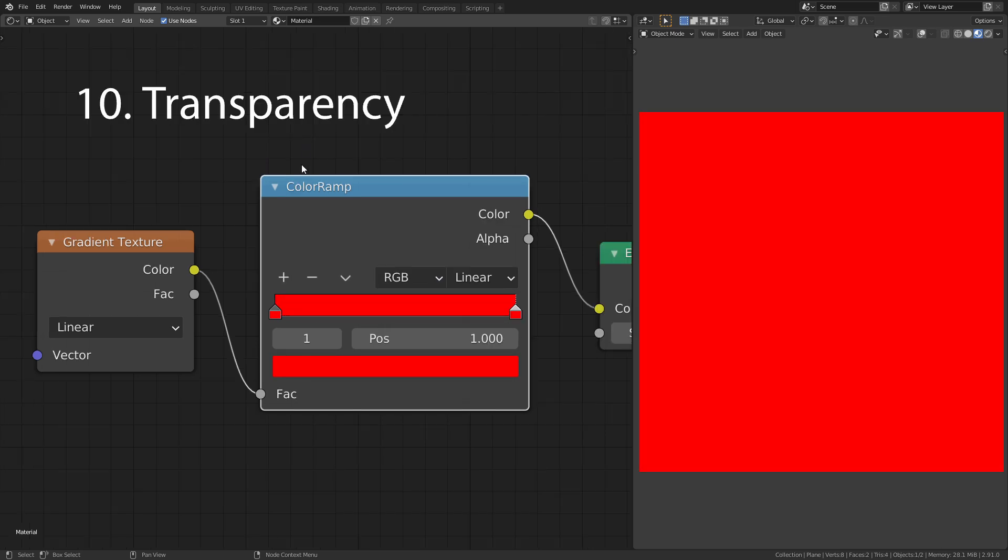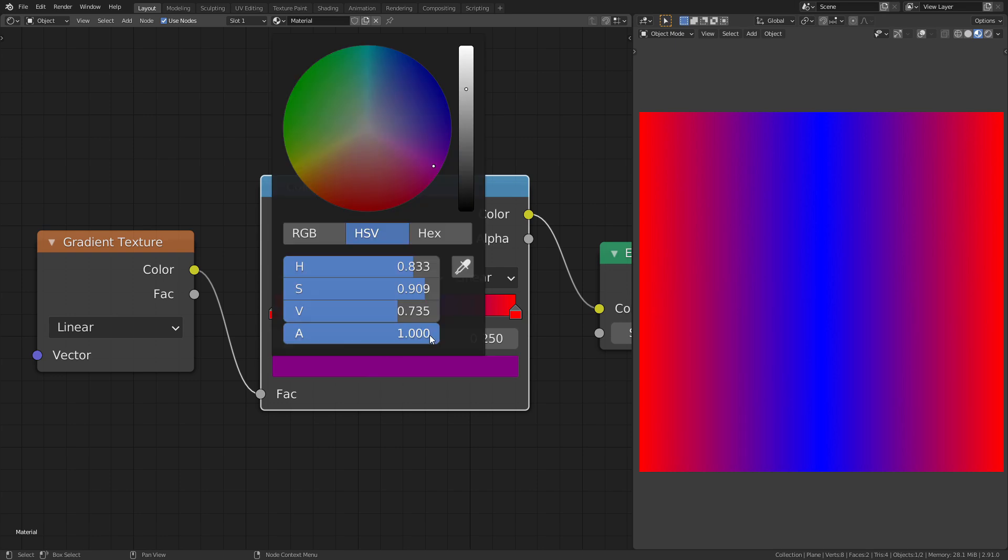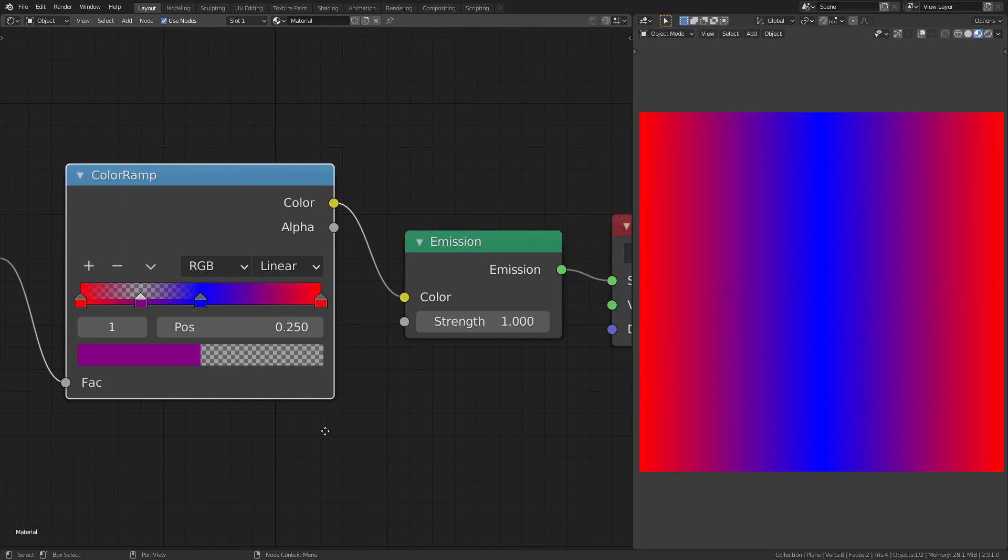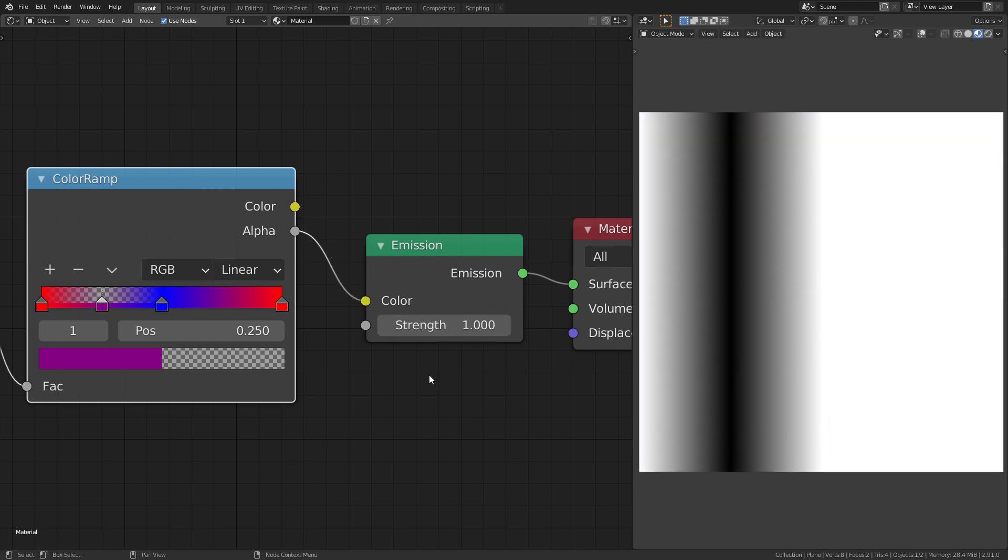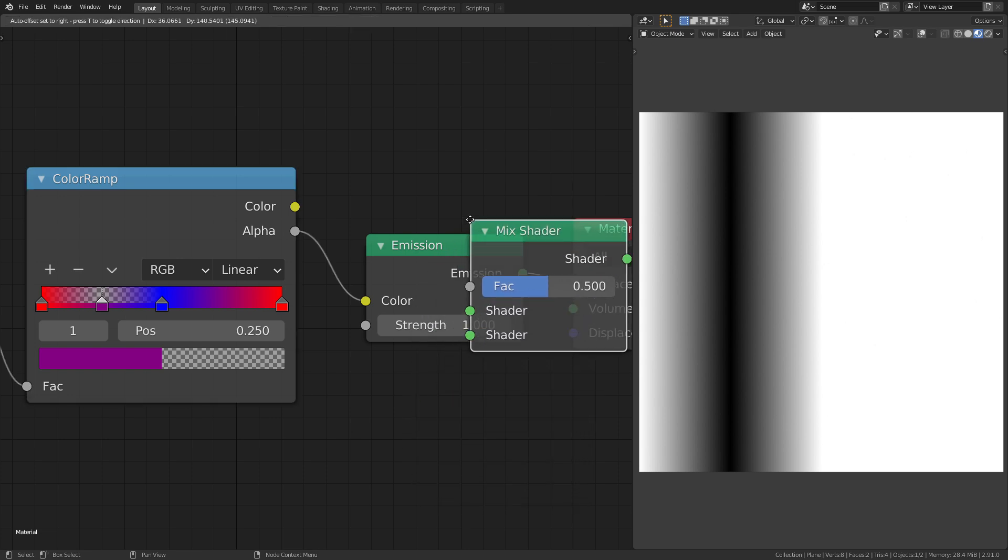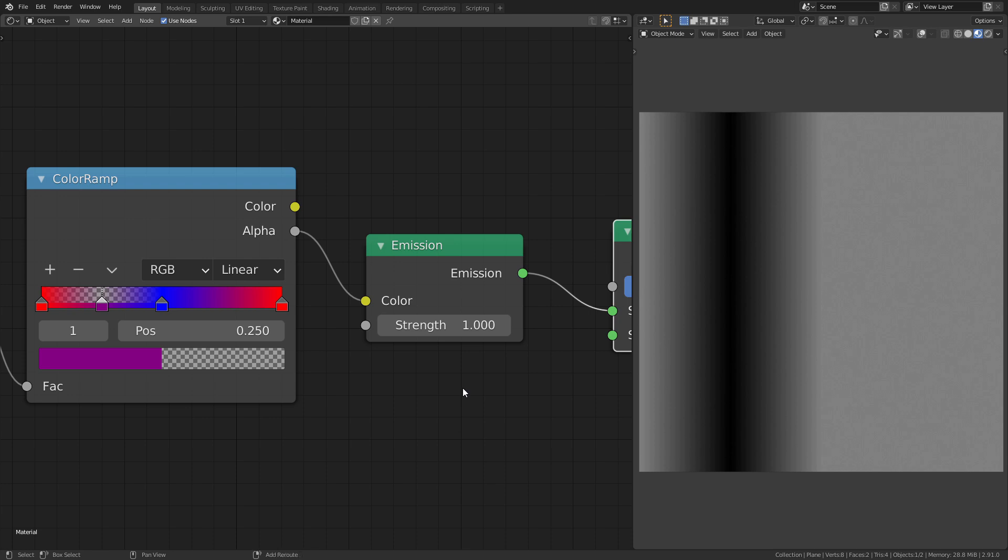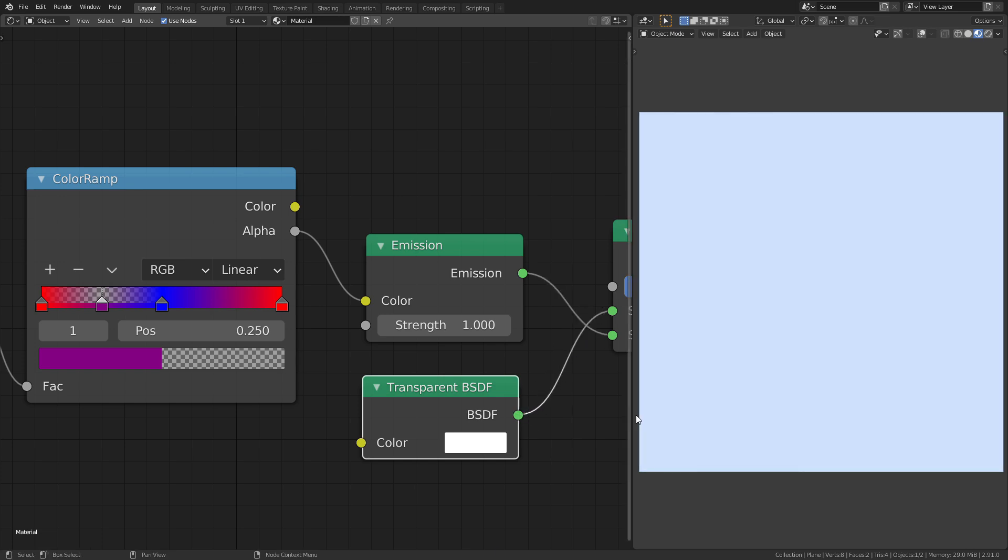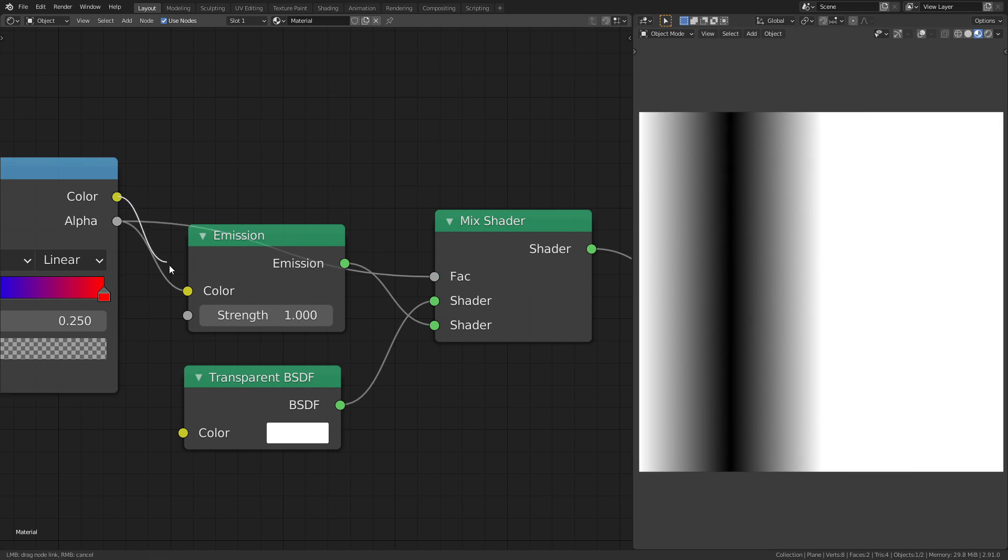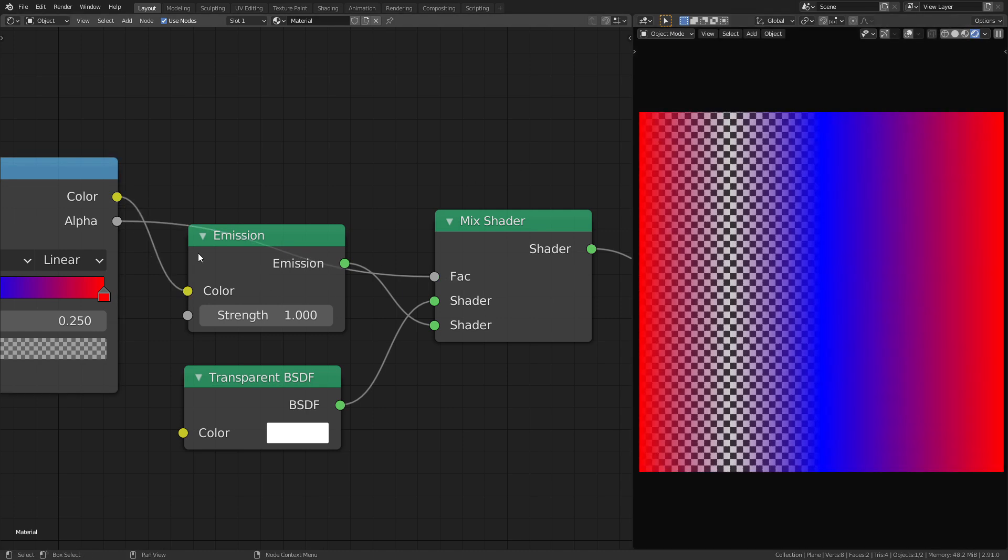The color ramp also supports transparency. To use it, change the alpha value of the desired color. To access the alpha values, you need to use the alpha mask output of the color ramp. You can use this to mix the emission shader with a transparent BSDF node. Use the alpha mask as the factor. And the transparency works.